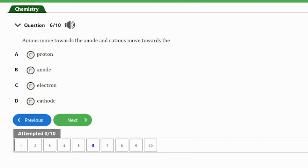Question 6: Anions move towards the anode and cations move towards the — (a) proton, (b) anode, (c) electron, (d) cathode. The answer is option D — the cathode. Anions move towards the anode and cations move towards the cathode.